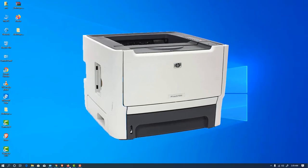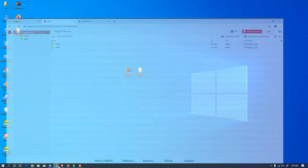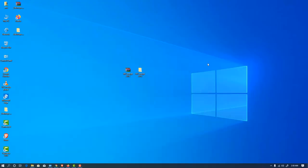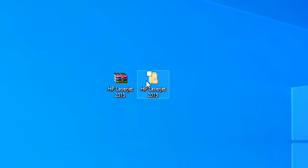First of all go to the link given in the description and download it as a zip. I have already downloaded it on my PC and extracted it on my desktop.